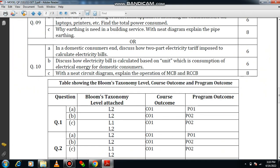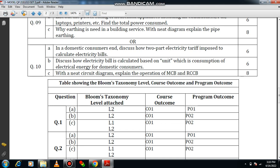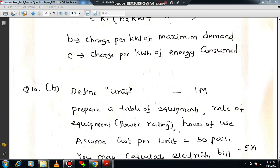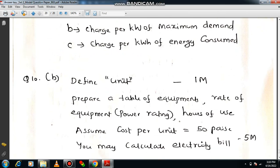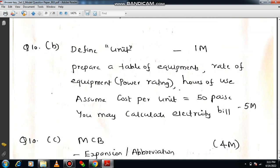Question 10b: discuss how an electricity bill is calculated based on unit consumption of electrical energy for domestic customers, with one example. The weightage is six marks. Write the definition of 'unit' — it is the commercial unit of electricity, equal to one kilowatt-hour. Prepare a table of equipment, power rating, and hours of use. Assume a cost of ₹5.5 per unit and calculate the monthly electricity bill.